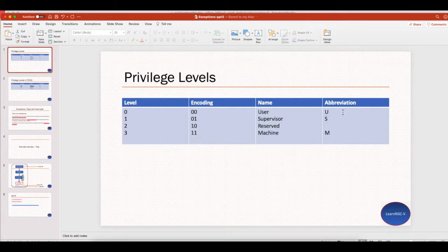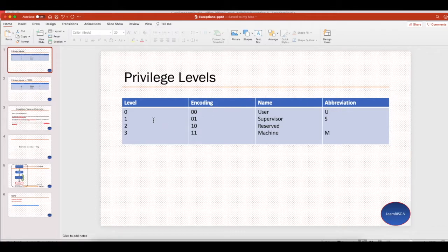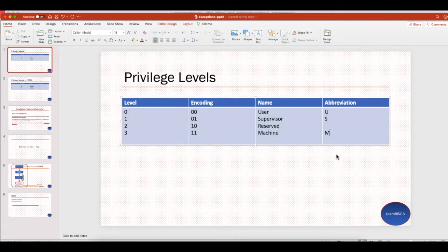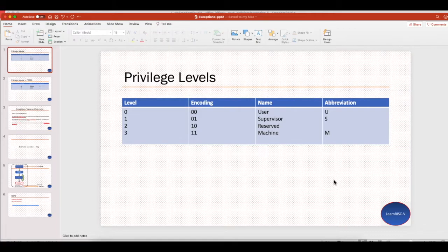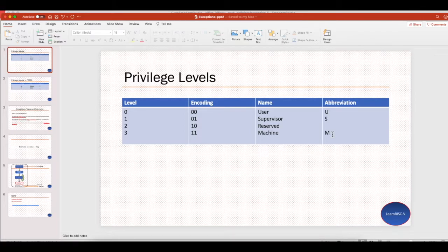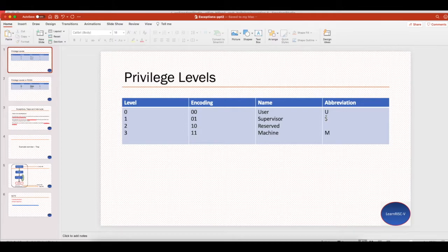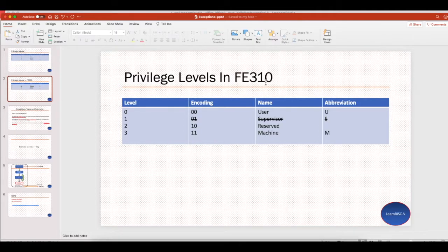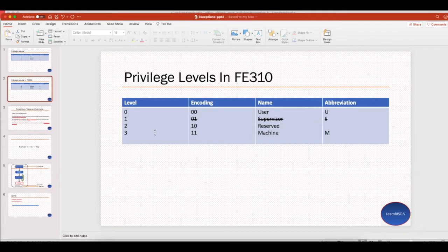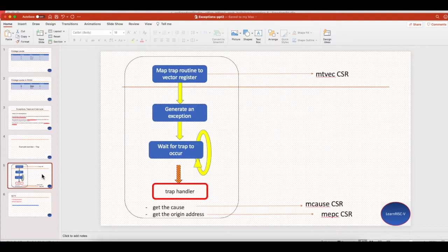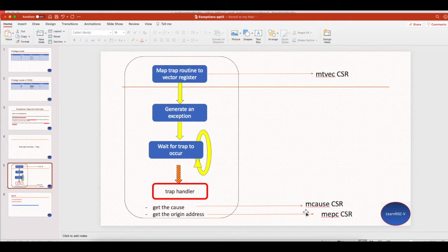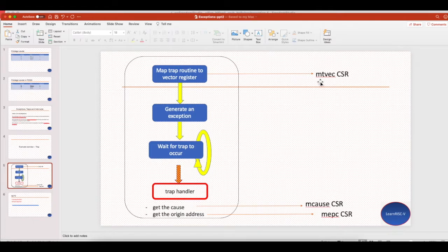The RISC-V spec allows a RISC-V core to have these privilege levels: user, supervisor, and machine. The spec makes it mandatory that every RISC-V core should have machine mode, but the other modes are optional. If you see the FE310 core, it doesn't have a supervisor mode, it just has user and machine mode. So whenever you see mtvec, mcause, MEPC, these are all machine registers, and you will also have an equivalent user and supervisor registers.